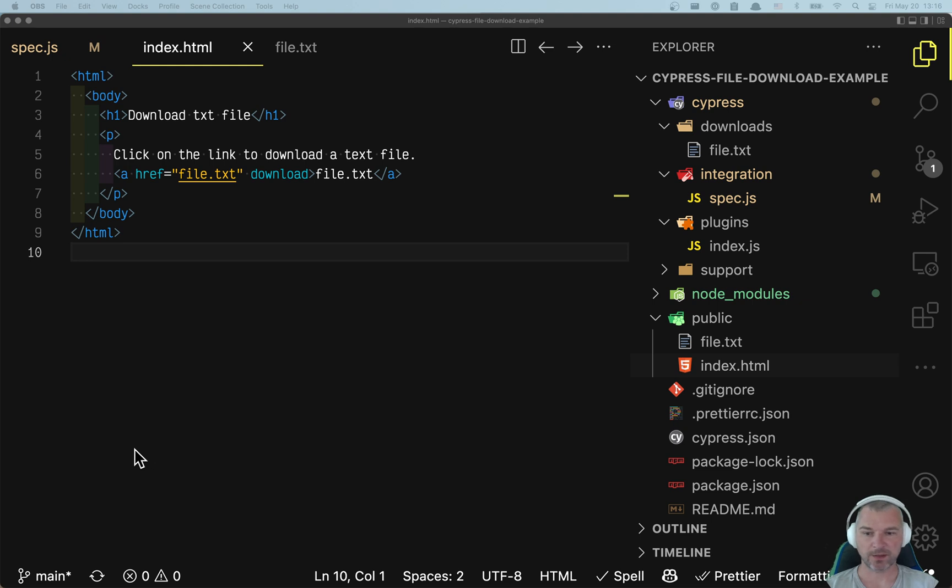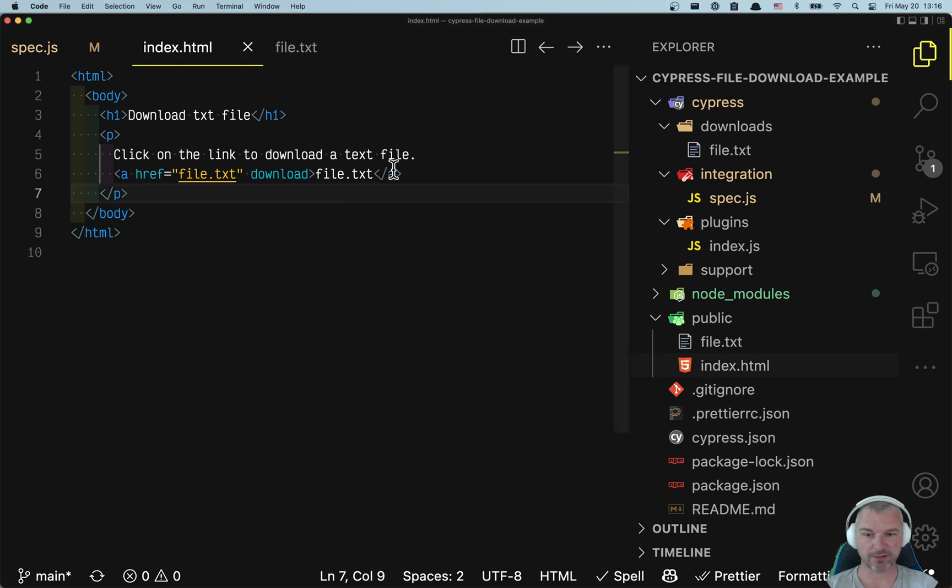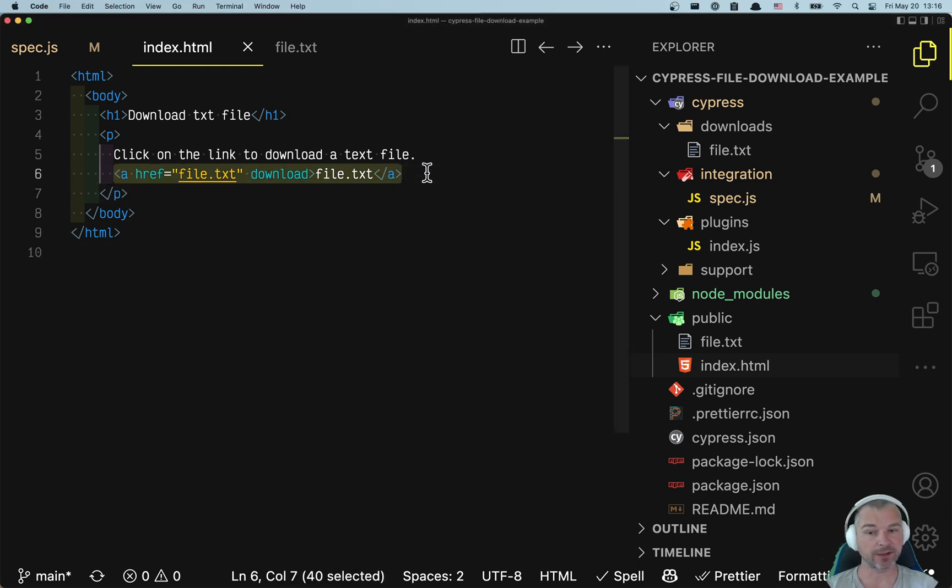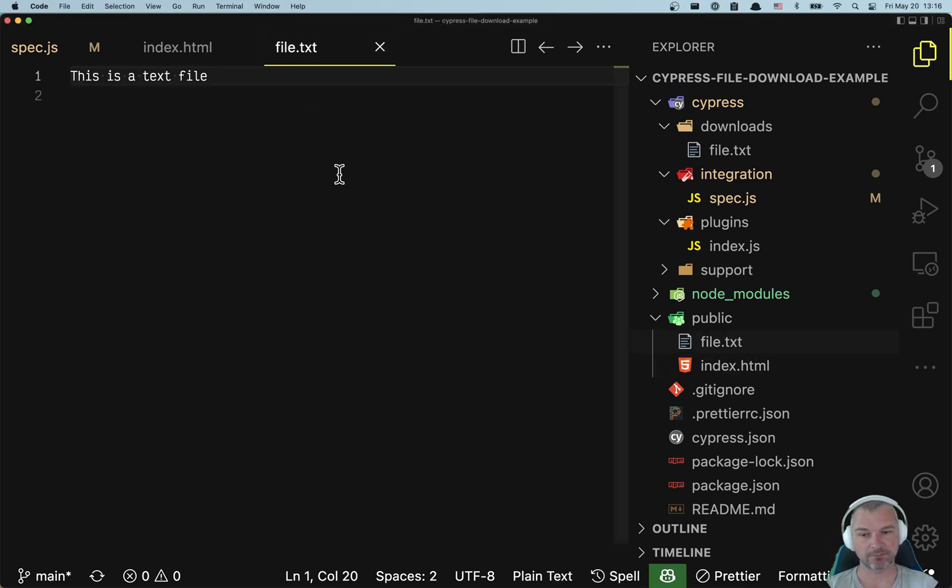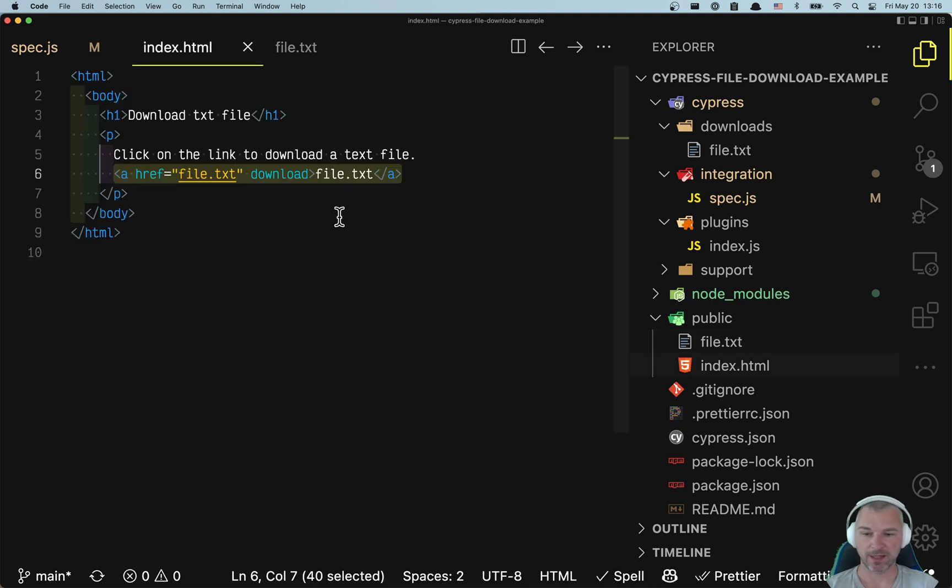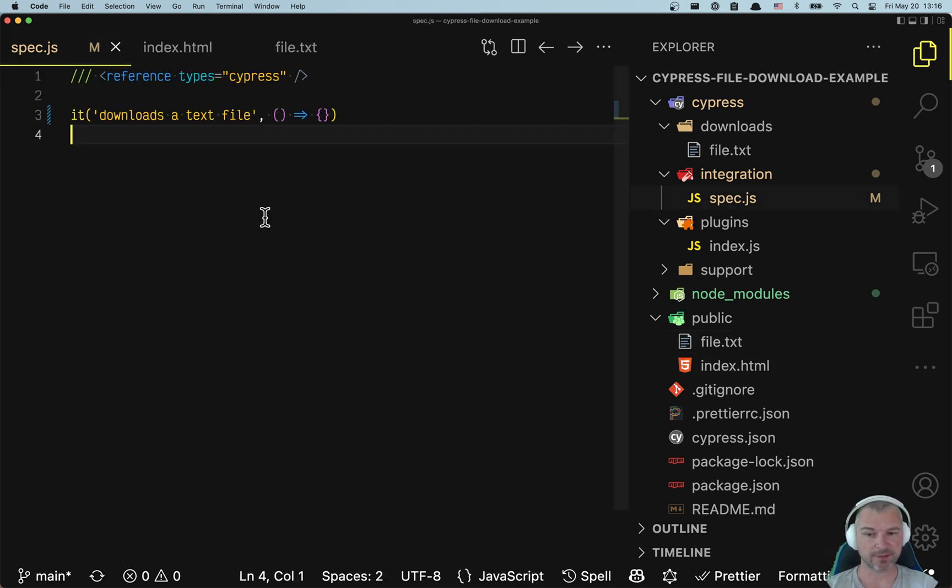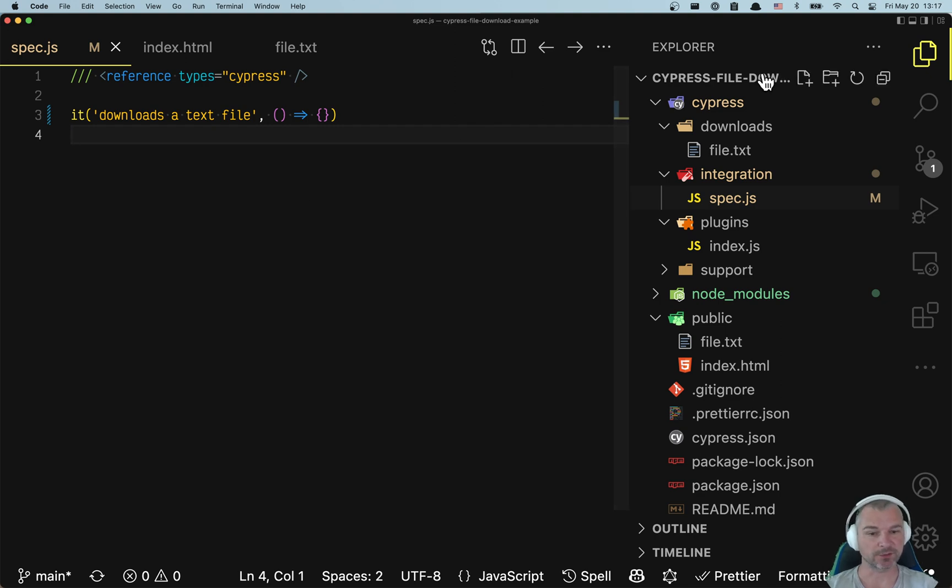Hey everyone, how do we download and confirm a file in Cypress? I have this page with a file download anchor link, a text file for simplicity. I want to test this. Right now the test is empty. Let's try it out.